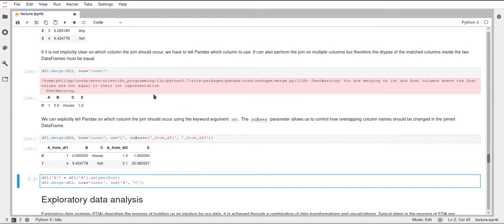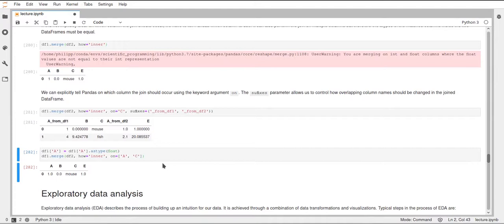To eliminate the type warning, change the type of column A in DF1 to float so both dataframes have the same data type. You can also explicitly tell pandas to merge on both A and C using the 'on' parameter with a list — pandas would do this by default, but being explicit makes it more readable and can prevent errors. For example, if one of the specified columns doesn't exist in a dataframe, pandas will throw an error, whereas an implicit join might silently miss that a column is missing.